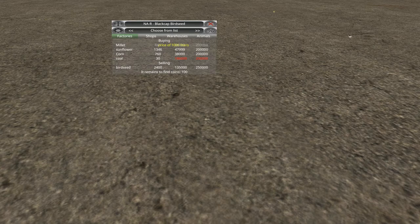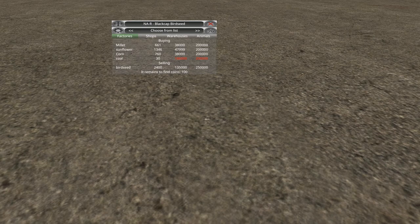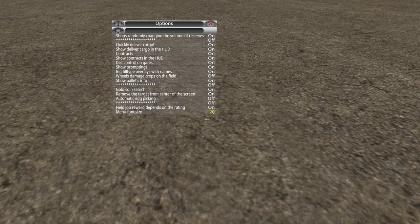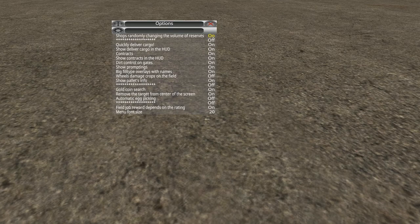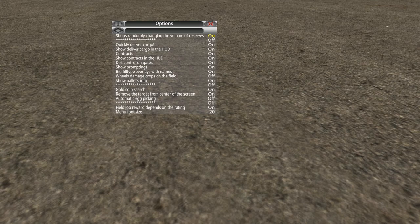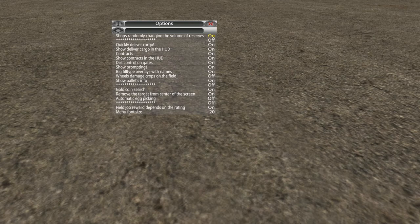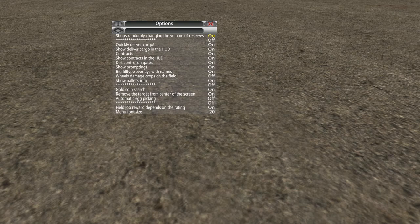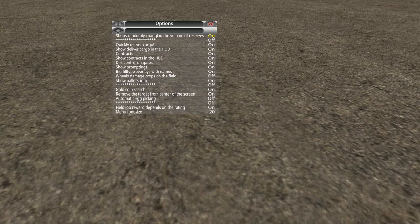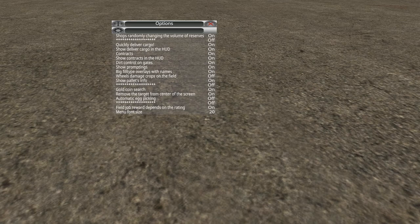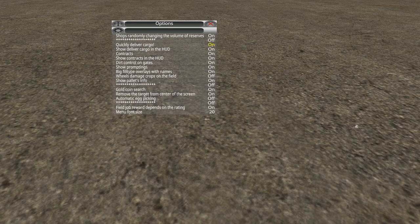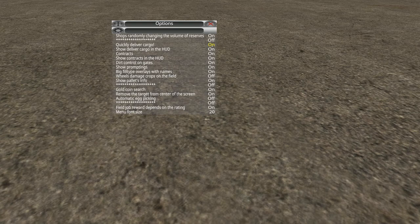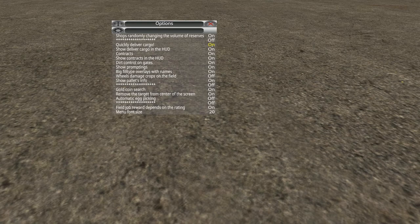So now I can come down here, press the key again to get my cursor. I can drag this up here. That way we've got more room to see it. And we can even come over here to our settings area. And for this video, I'm going to dial this up so that the text is a little bit bigger. So hopefully you guys can see it. So you'll see we have shops randomly changed. The volume of reserves is set to on.